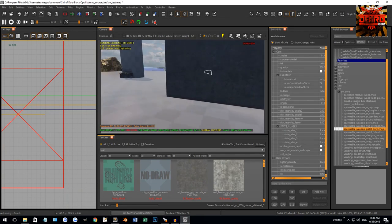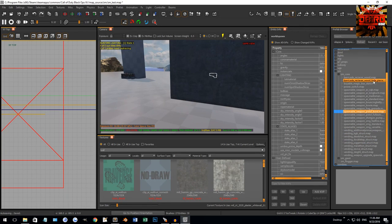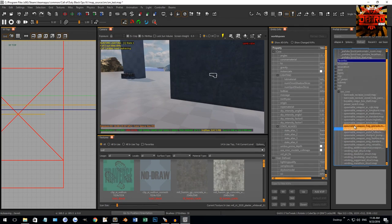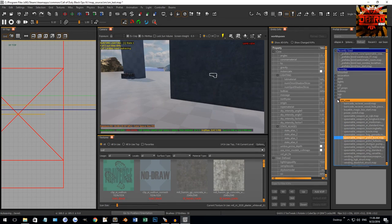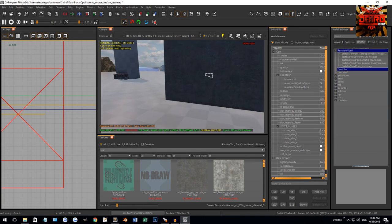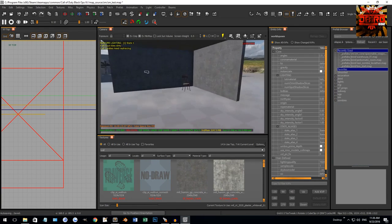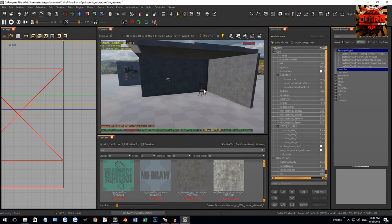So that kind of covers prefabs. You can look through these. You can see there's more there. You can make your own prefabs. We'll go into that later. But for now, that's how to add models. That's how to add brushes. And that's how to add prefabs.